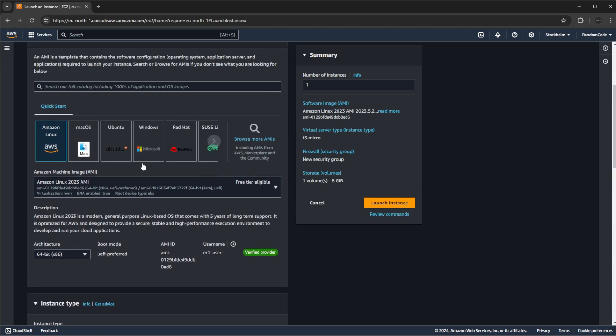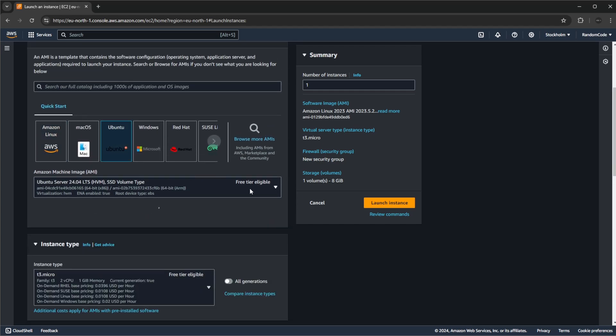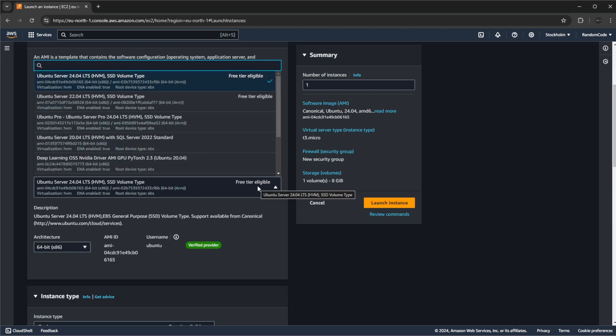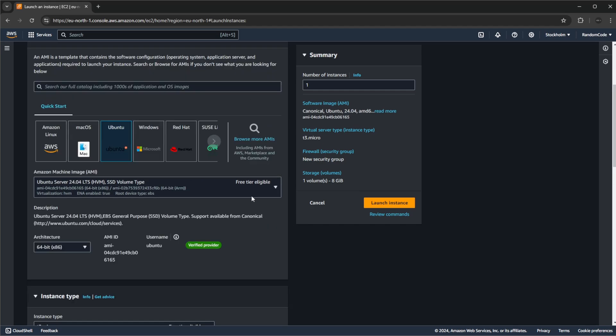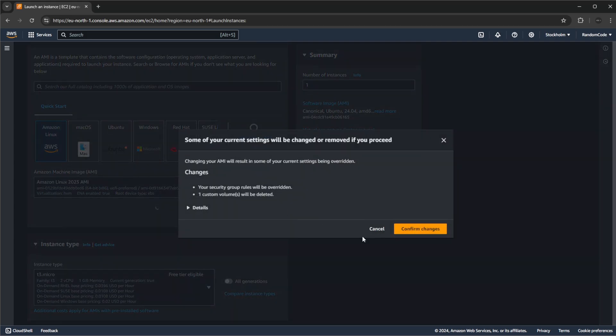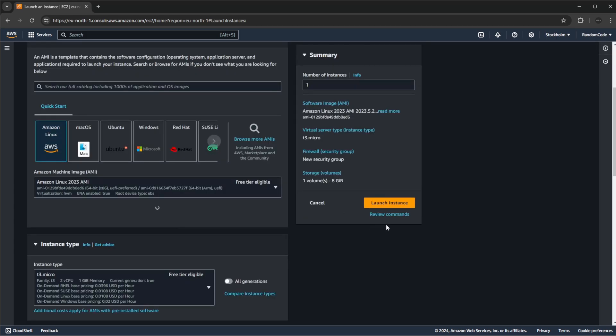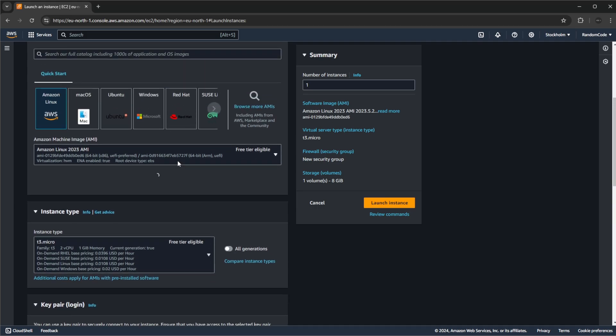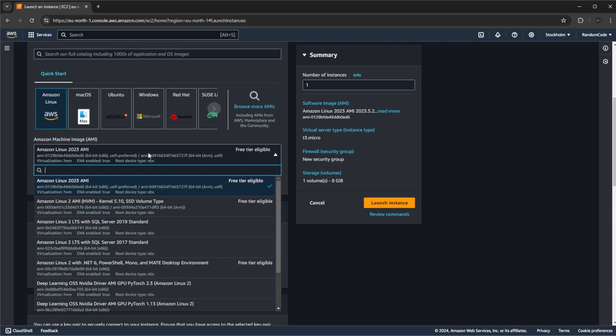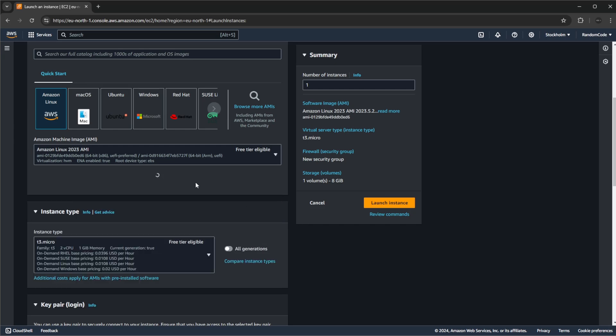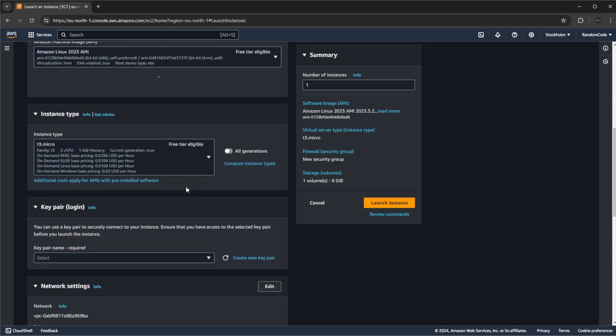For now I'm just going to be using Amazon Linux as it's free. You could use stuff like Ubuntu which I think also have a free version, but Amazon Linux is more lightweight so I'm just going to stick with Amazon Linux and I'm just going to be using the newest version which for now is Amazon Linux 2023.